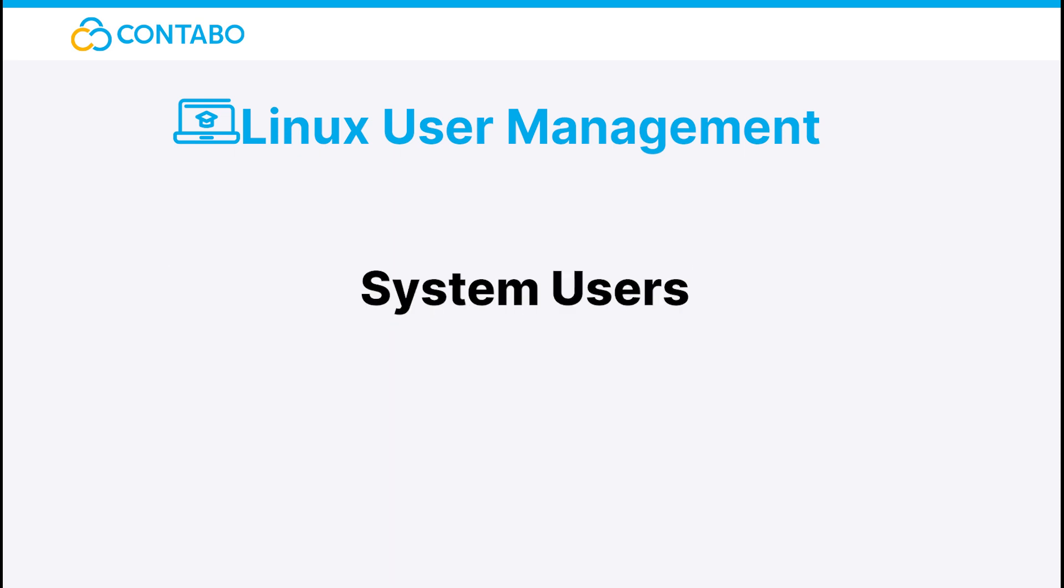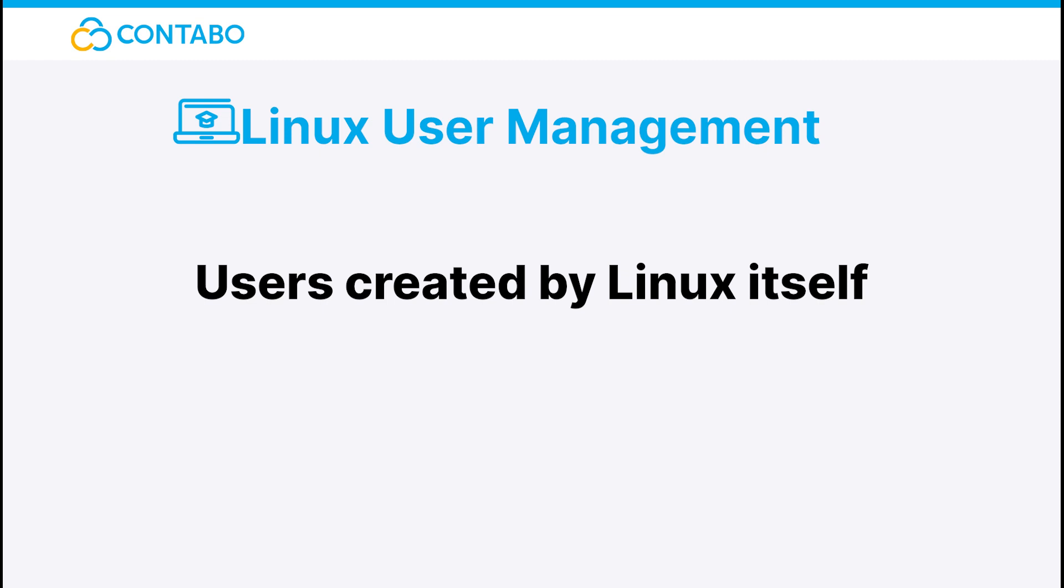The system users. If you found regular users boring, then meet the system users. They are just users created by different Linux packages or other programs to run some stuff. It's not interesting enough to dive deeper into it. Or to be honest, don't ever mess with them by trying to change anything related to them or your server might malfunction. That's why I won't tell you more about them.